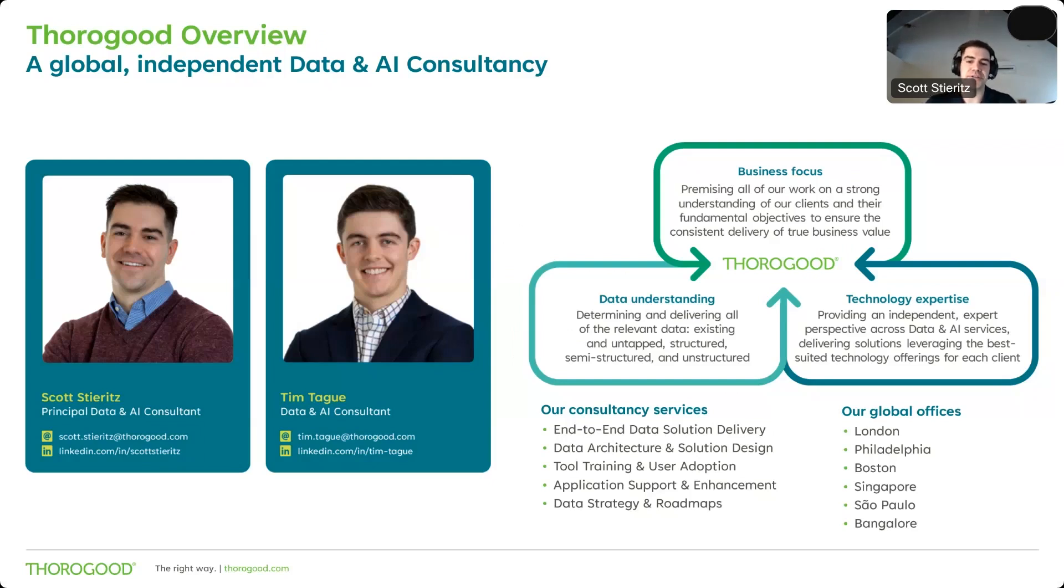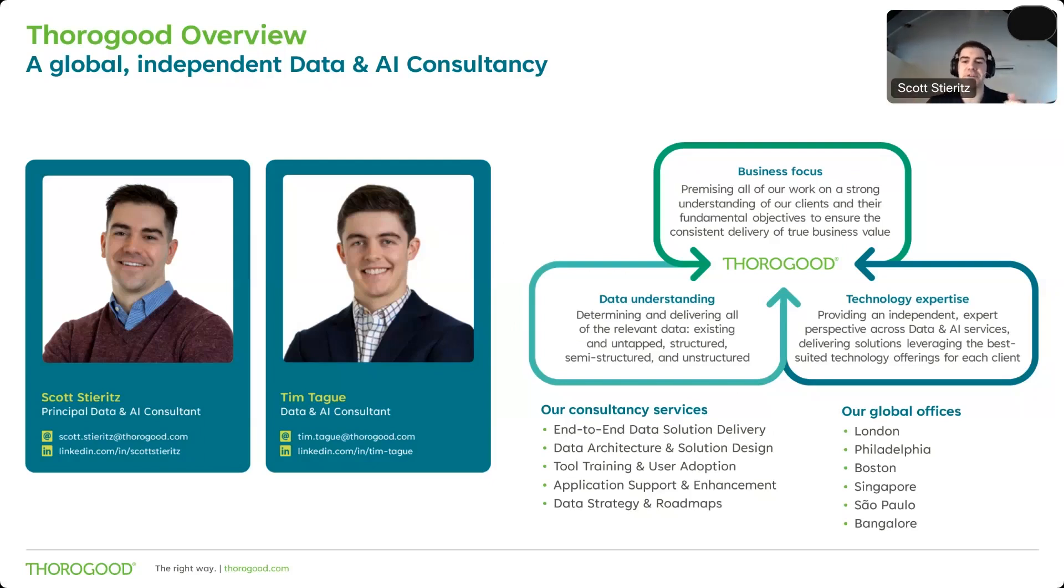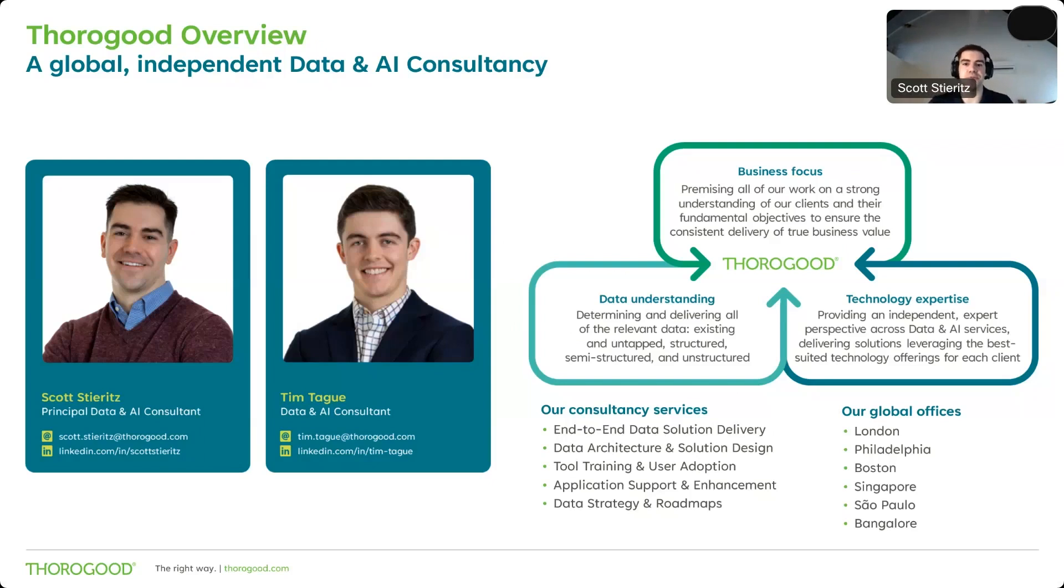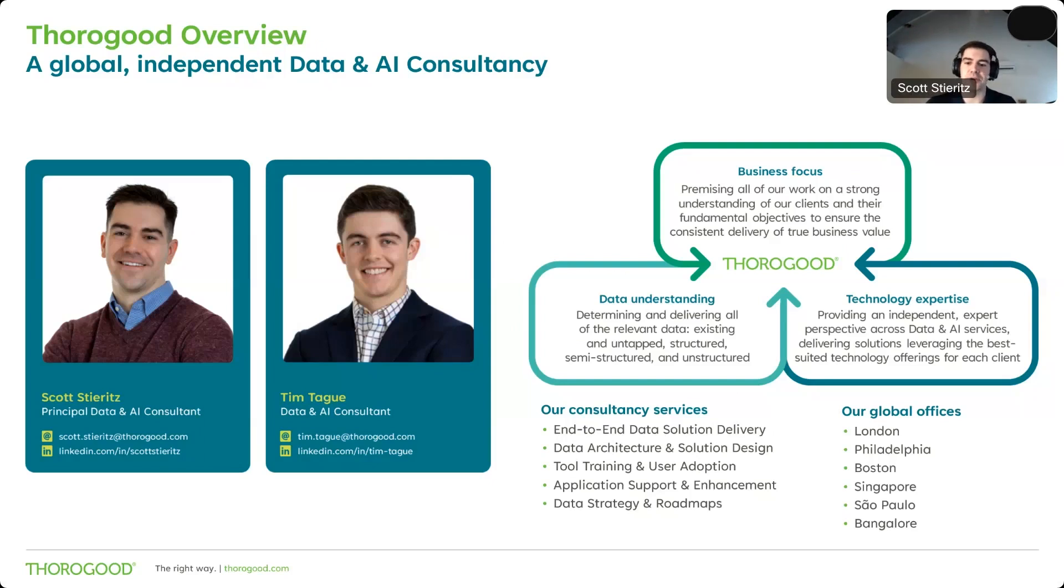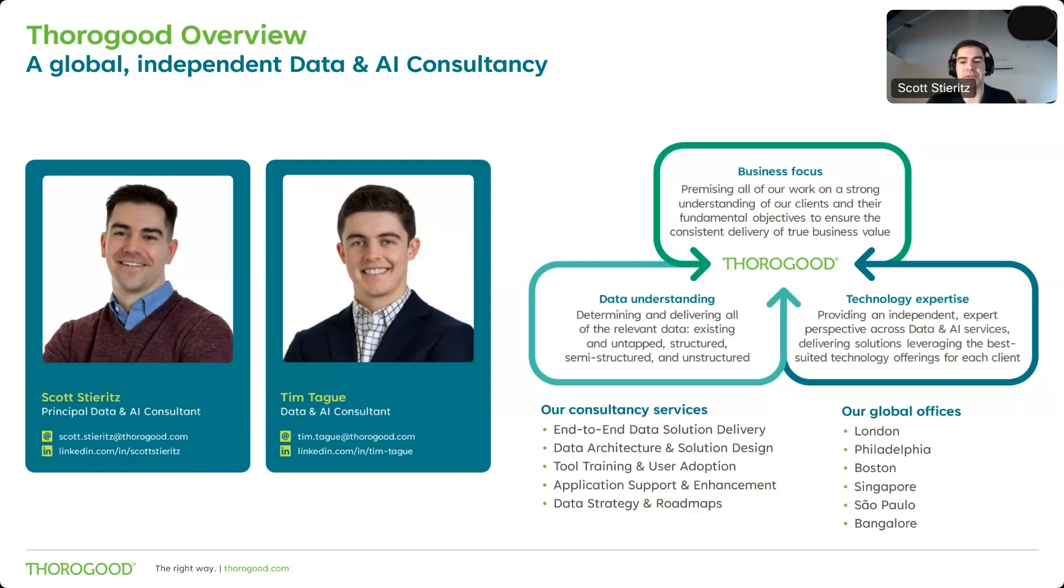By way of introductions, Tim and I are data and AI consultants with Thorogood, a global specialist consultancy that works with our customers kind of at this intersection of business focus and data understanding and technology expertise. So in short, working with you to understand your most critical business challenges and to use data and data-focused technologies to help solve those challenges. Now, Tim and I have both had a number of recent experiences working in the application of data and AI to life sciences. And we find this topic of explainable AI to be super interesting. So we're really excited to get into it with you today.